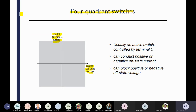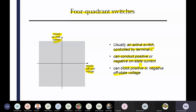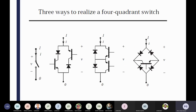What is written — usually an active switch controlled by the controlling terminal C. Active switch is mandated because in an active switch you can only provide that controlling signal. It can conduct positive and negative on-state current as well as block positive and negative offset voltage. Both combinations are possible. That's why it is called the four-quadrant switch because current may be positive or negative, and voltage can sometimes be positive as well as negative. So what is the realization of four-quadrant switches?